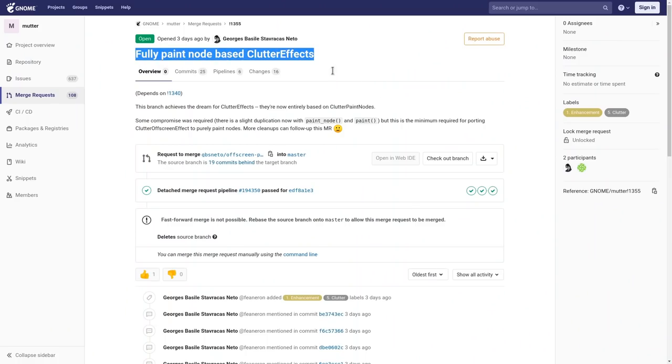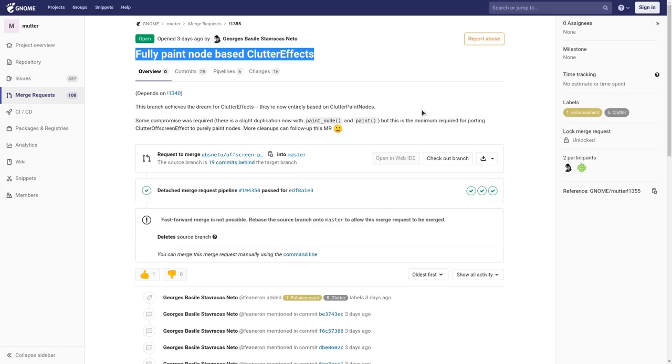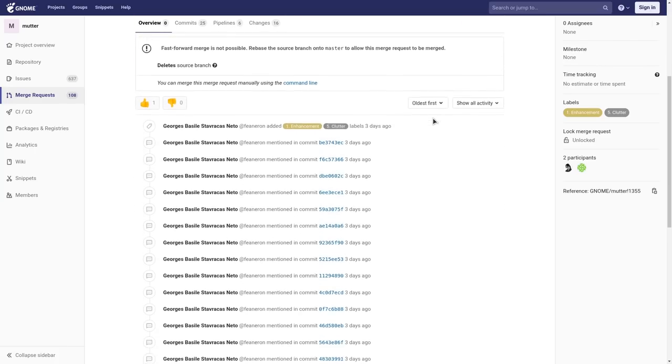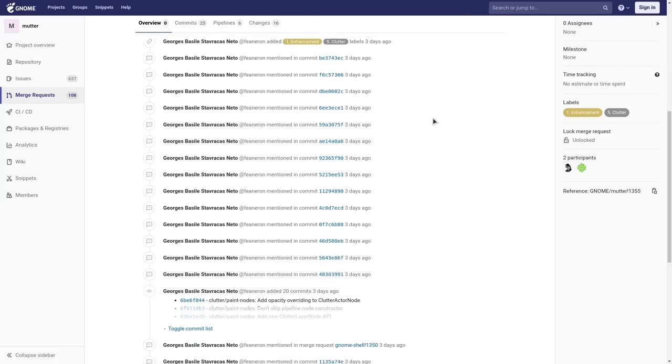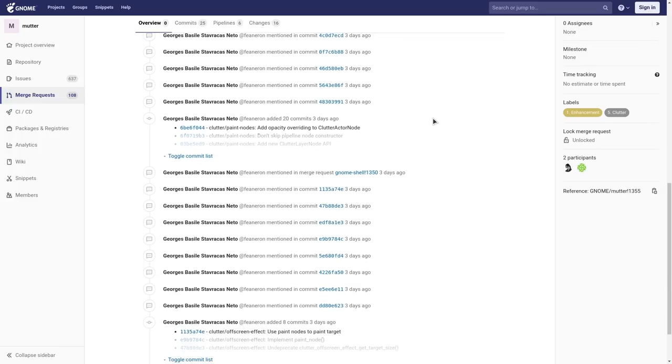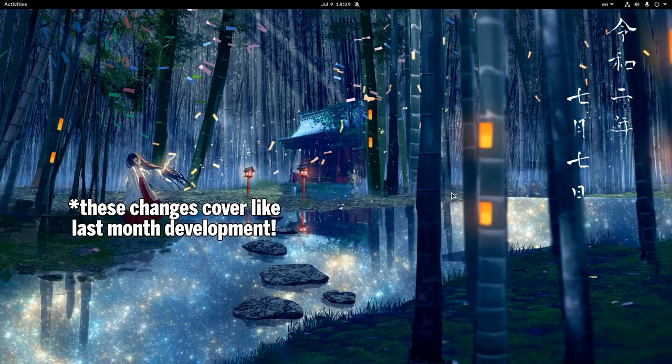There is also this merge request that is actually a series and it is not described in that post. What it does is apply clutter effects to clutter paint nodes, and maybe I'm gonna say something very stupid, but I think we may get some proper blur in the short future.